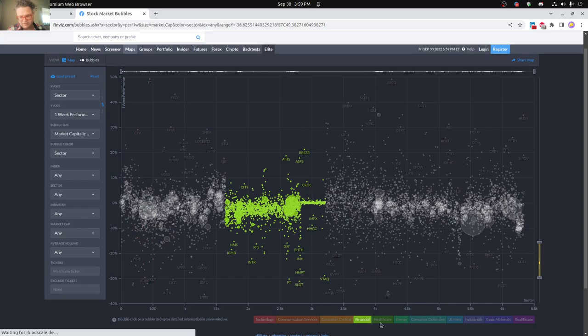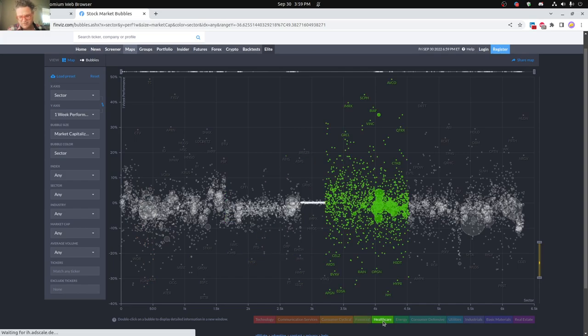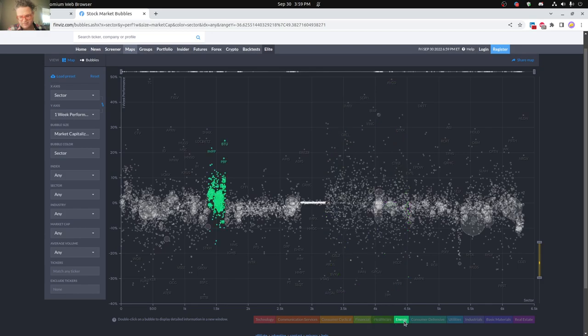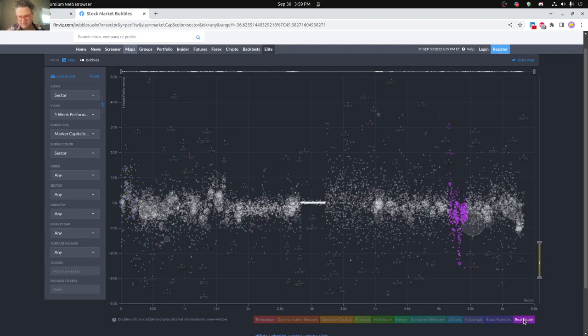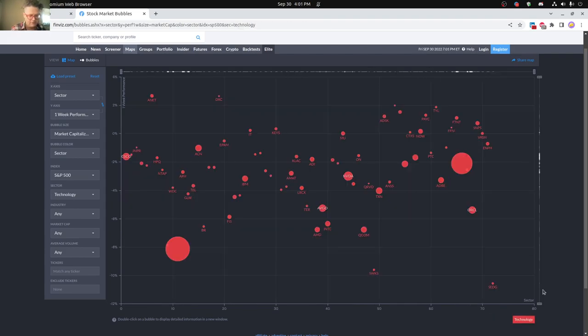Healthcare, actually doing pretty good on healthcare side, energy doing pretty good as well, and consumer defensive, utilities having a pretty tough week, industrials, basic materials, and then real estate.